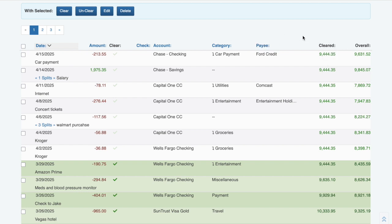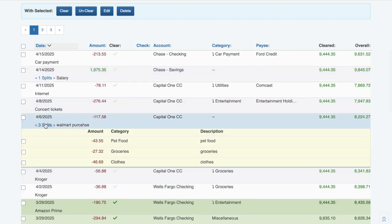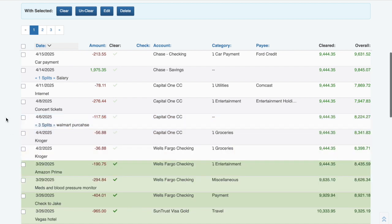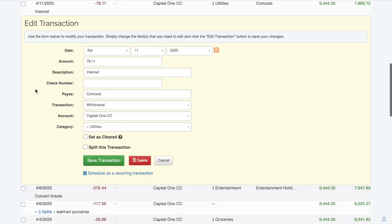If you split a transaction, you can see the split details by clicking on the Splits link next to the transaction description. Modifying a transaction is as easy as clicking on the transaction to bring up the edit transaction form and making your changes.